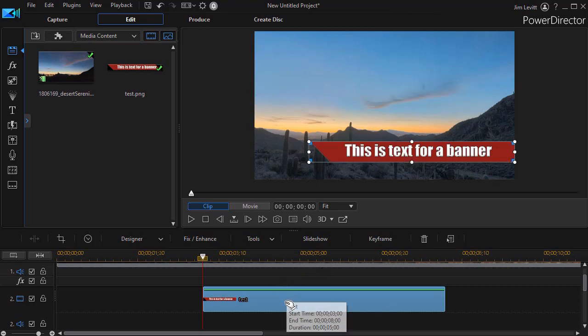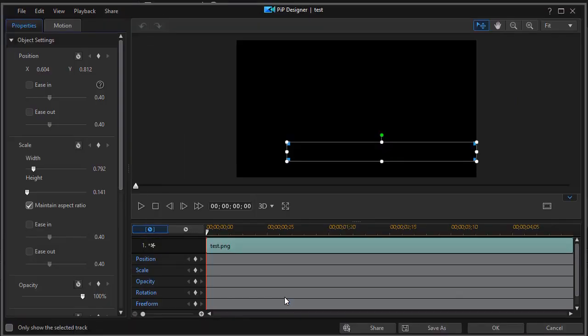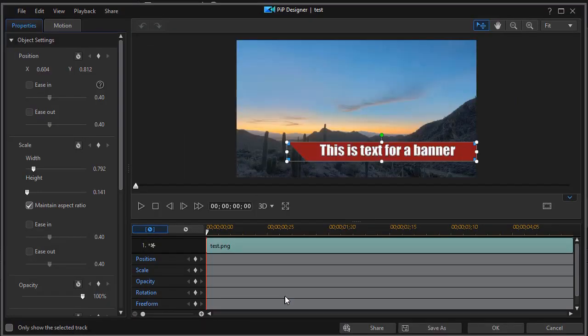So now we're going to keyframe it. To do that I click on it and I can press the F2 key or double click that will get me into my PIP designer.